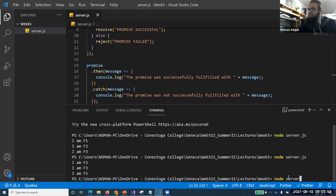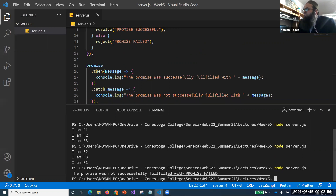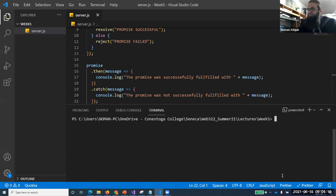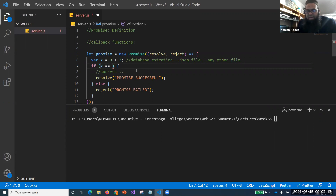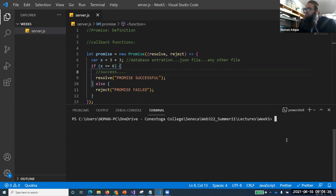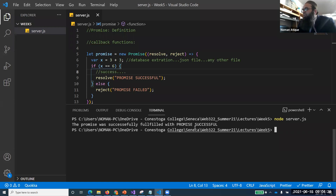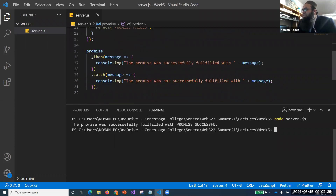Let's save and run. We see 'promise was not successfully fulfilled with: promise failed' — that's the message we passed to reject. If I change x to equal 6 making the condition true — wait, let me change x so the condition x === 3 is met — we see 'promise was successfully fulfilled with: promise successful.' The message from resolve is printed through .then.